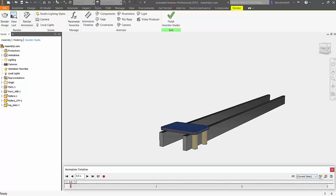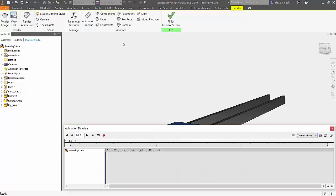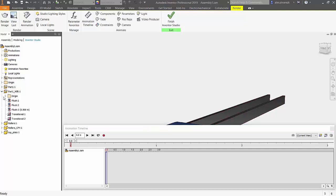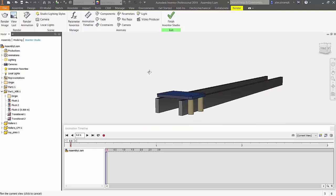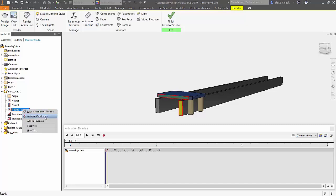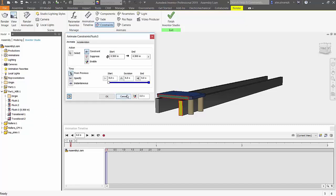So let's go ahead and animate that flush constraint. Now the reason why I'm animating the flush constraint is because I can give it an end value, in this case starting off with half an inch which was my starting point and finishing with 11 inches. Now the duration is only going to take around 3 seconds.